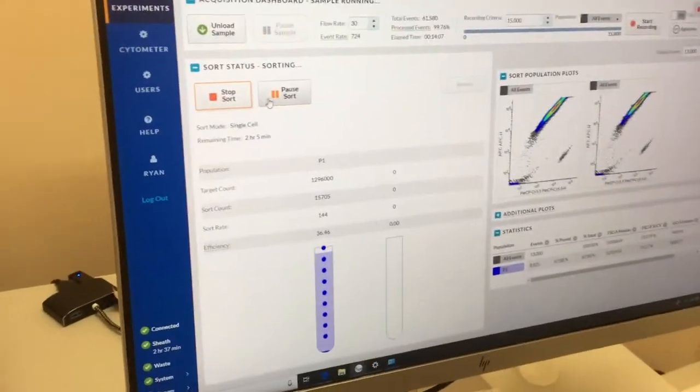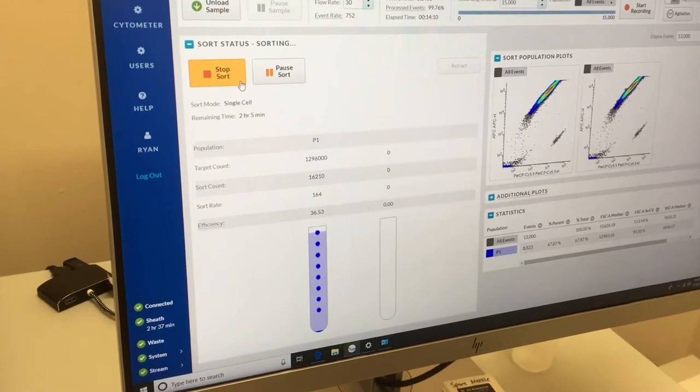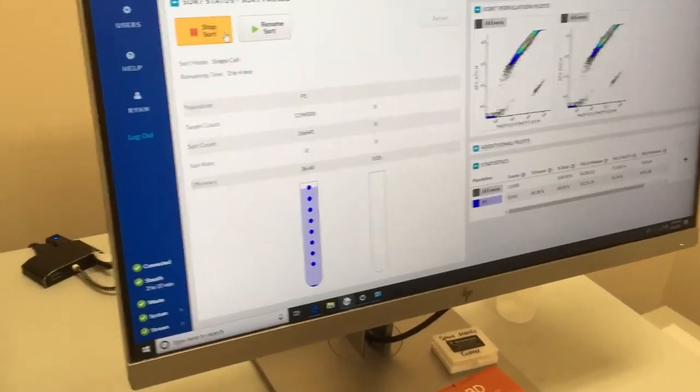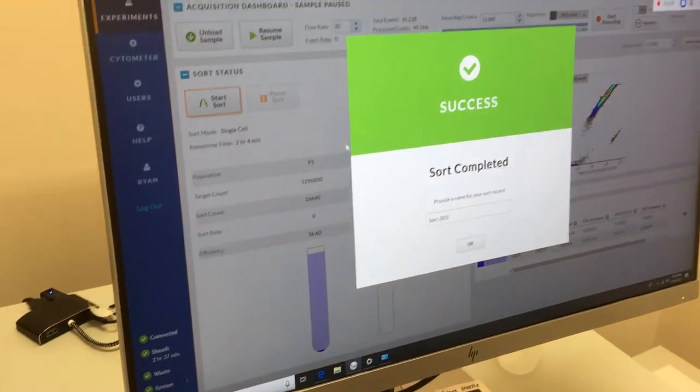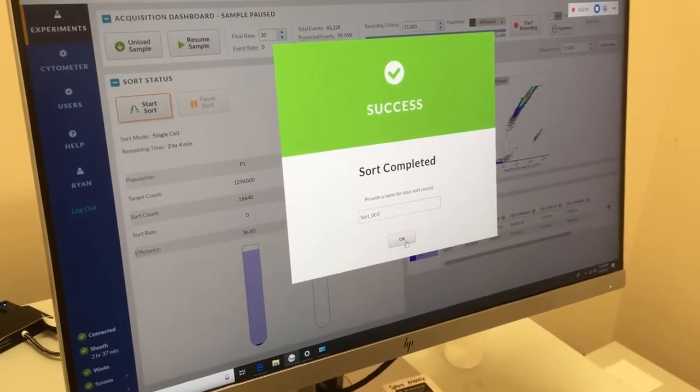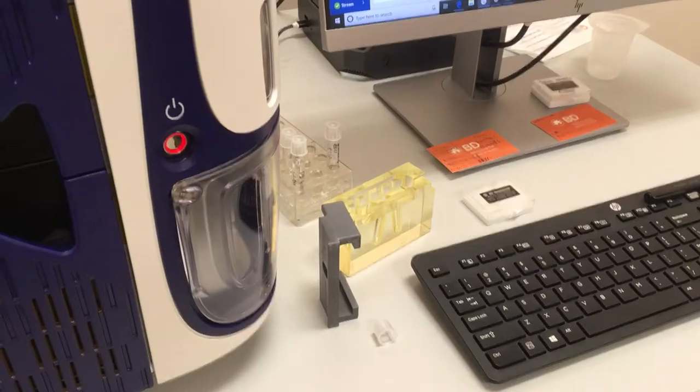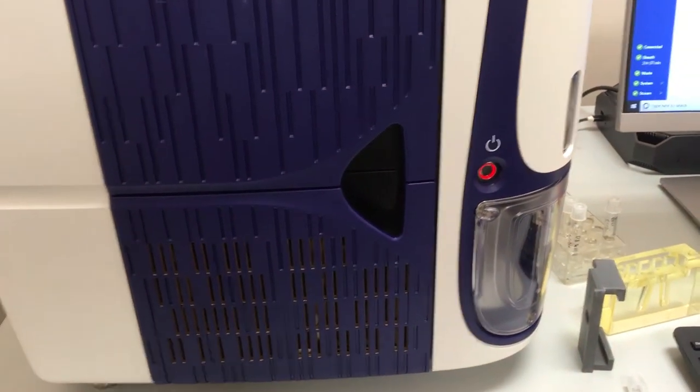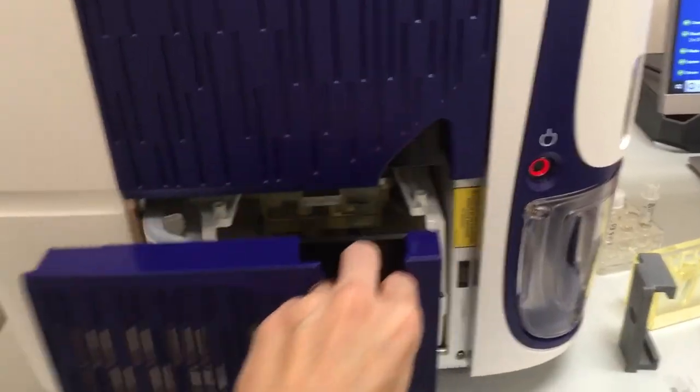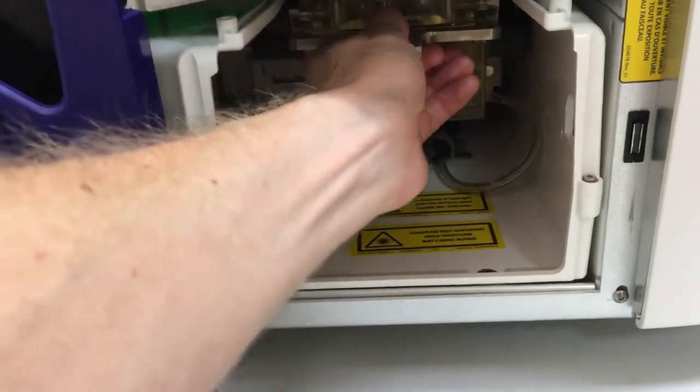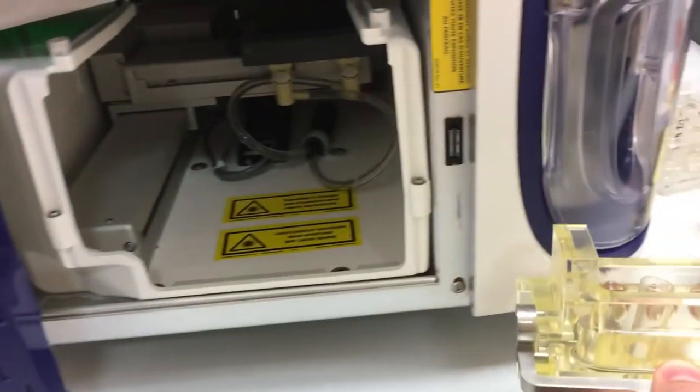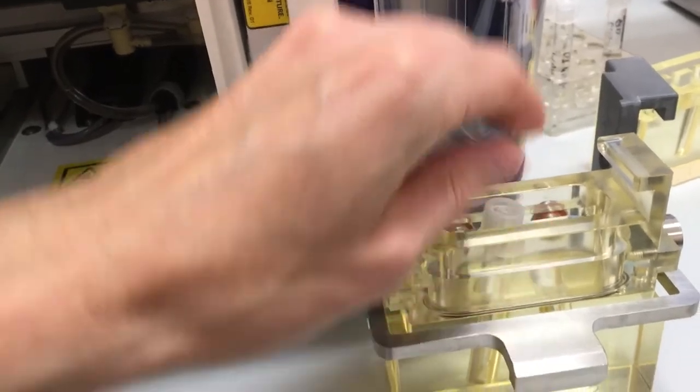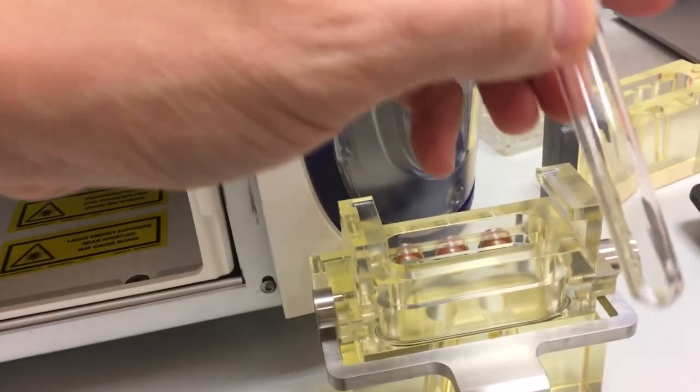So once done, once satisfied with the number of collected targets, you can hit pause or stop sort. And you'll be prompted that the sort was successful. So now with your events sorted, you can retrieve your samples from the machine. So in this case, we'll open the door again, pull out the adapter, cap the tube, and take out the tube with your collected cells.